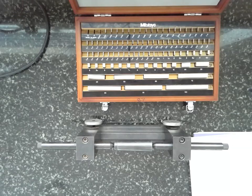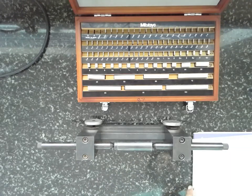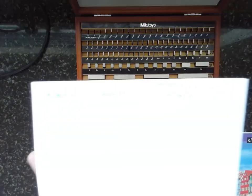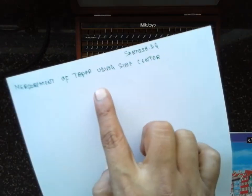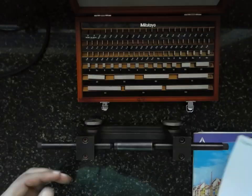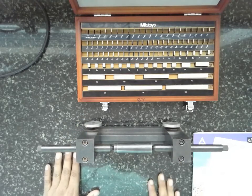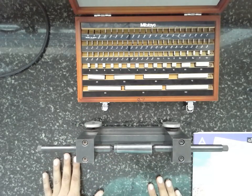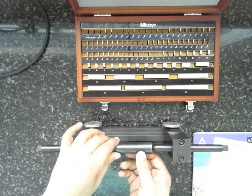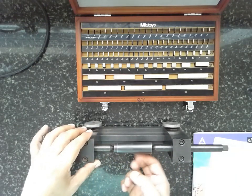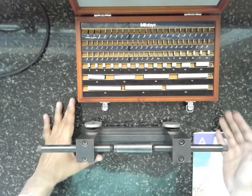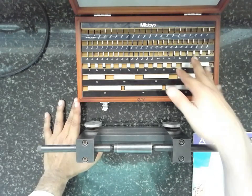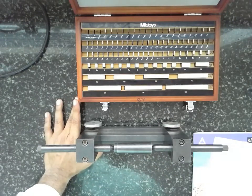I am Santosh Gayadankar. Today I am doing the measurement of a taper by using sine center. This is the sine center. We have to measure the taper of this specimen by using the sine center using the slip gauges. These are the standard slip gauges.